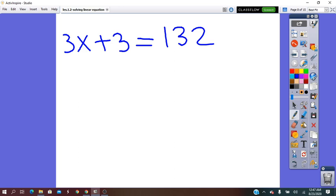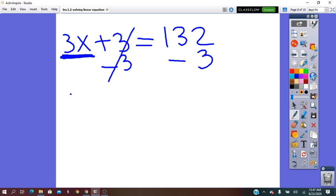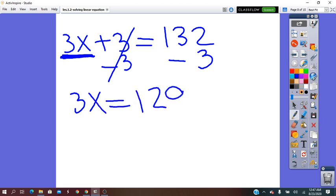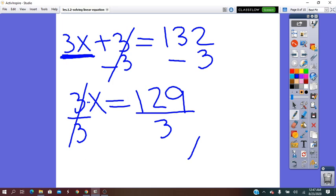We have the simplest form. The variable term is here. We have plus 3 — the inverse is minus 3 on both sides — giving 3x equals 129. The operation between 3 and x is times; the inverse is divided by 3 on both sides. It will be x equals 43.